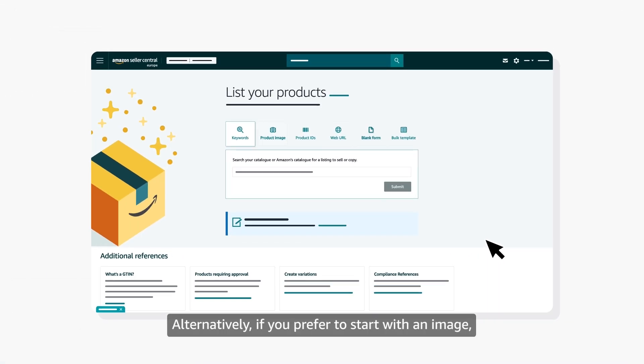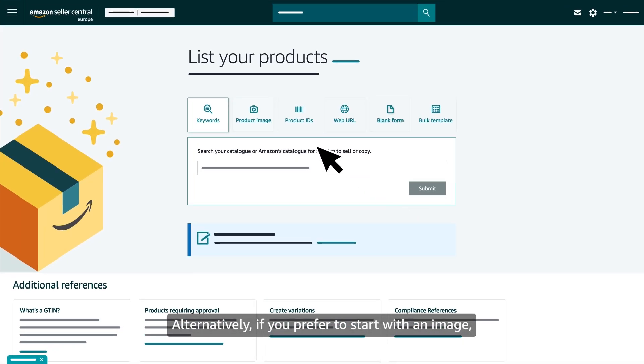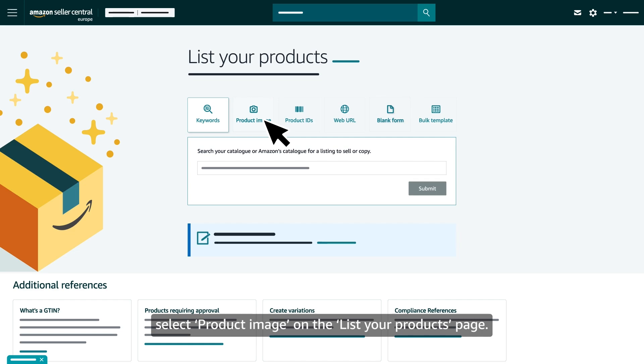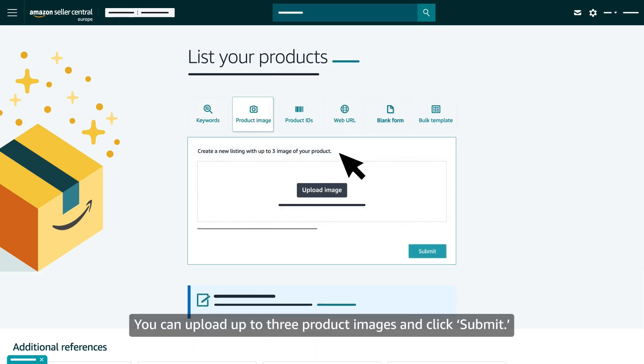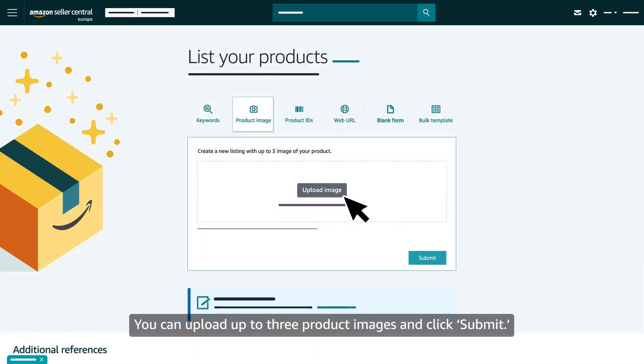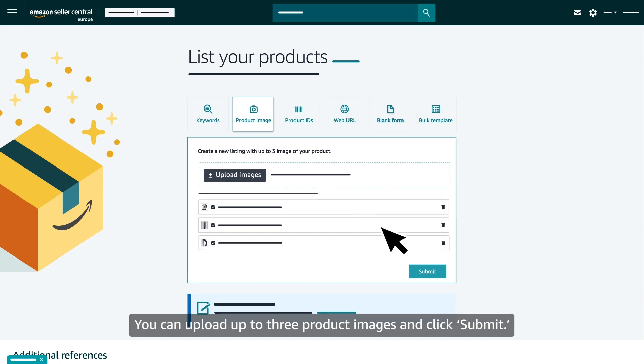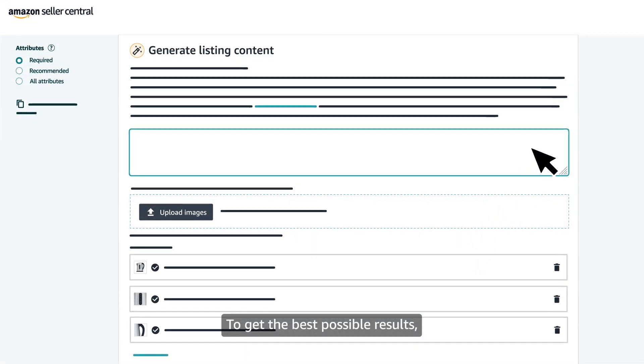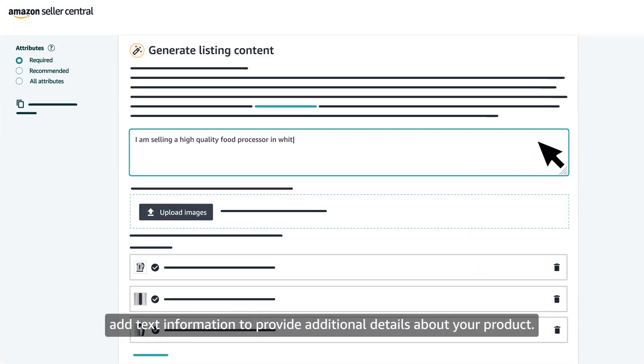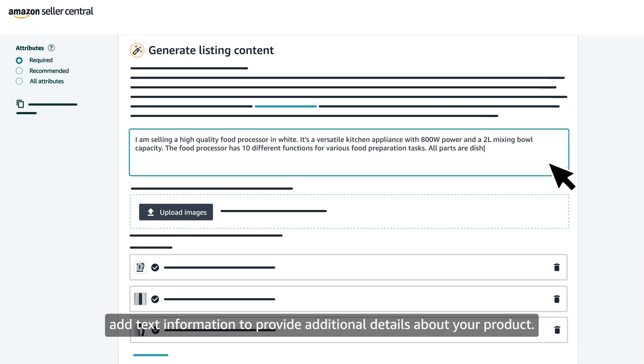Alternatively, if you prefer to start with an image, select Product Image on the List Your Products page. You can upload up to three product images and click Submit. To get the best possible results, add text information to provide additional details about your product.